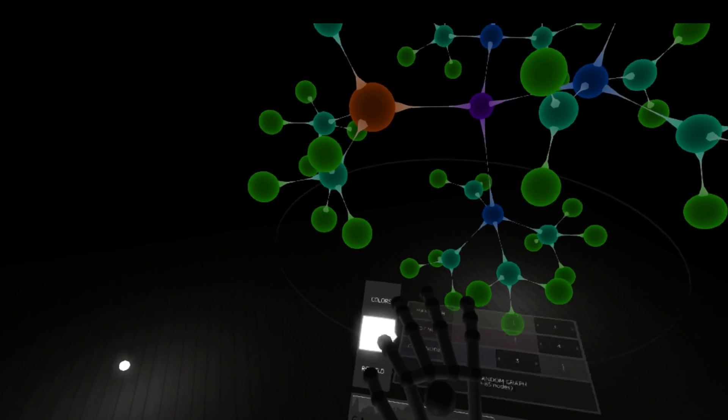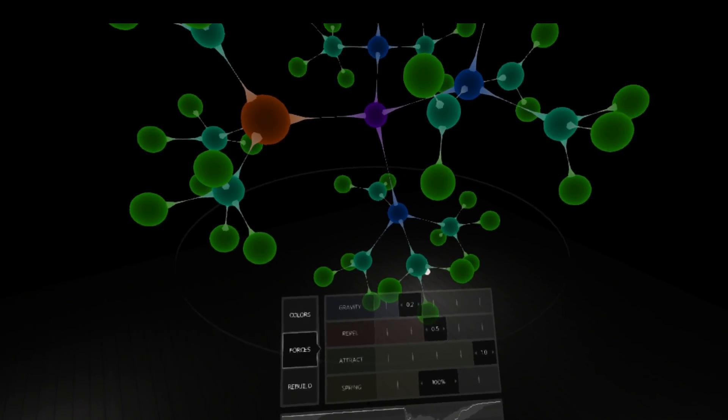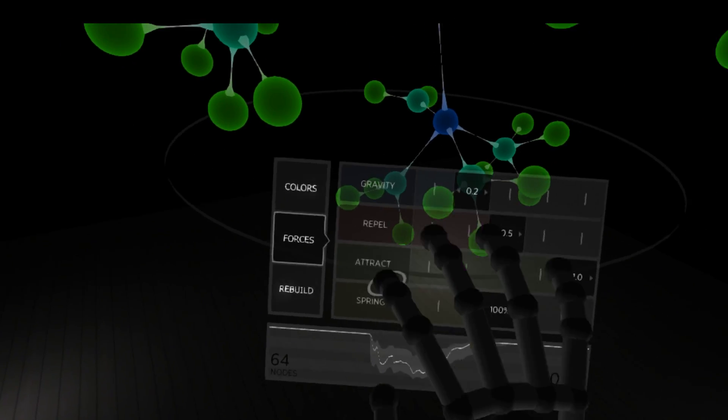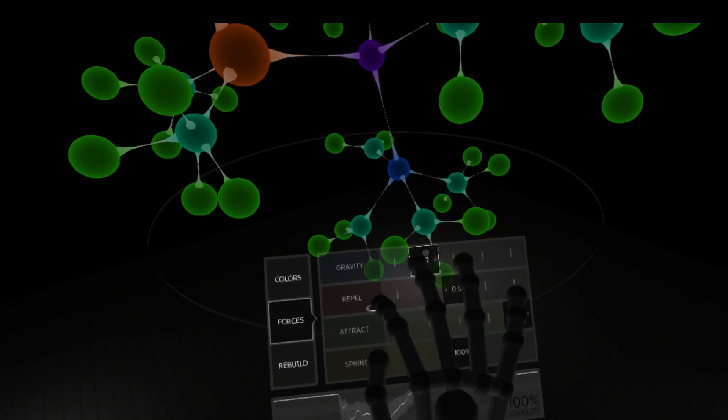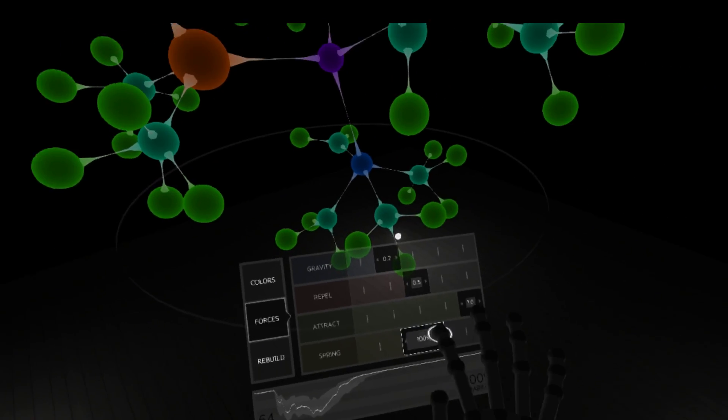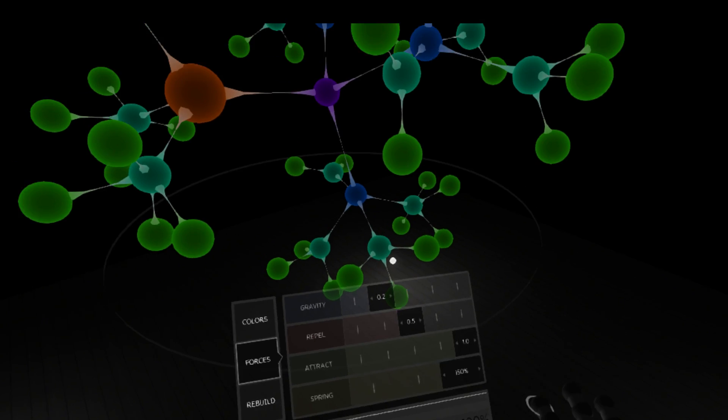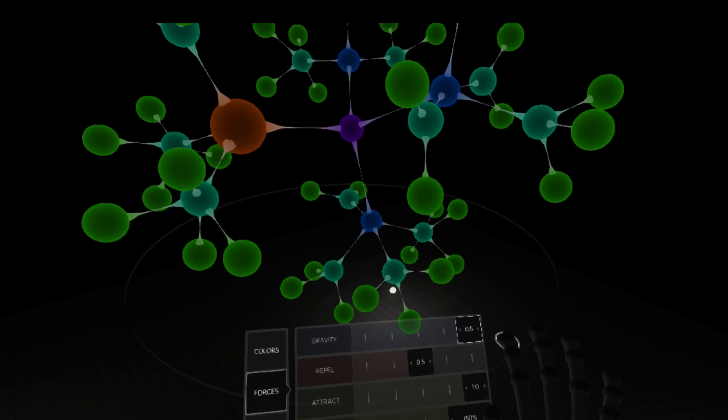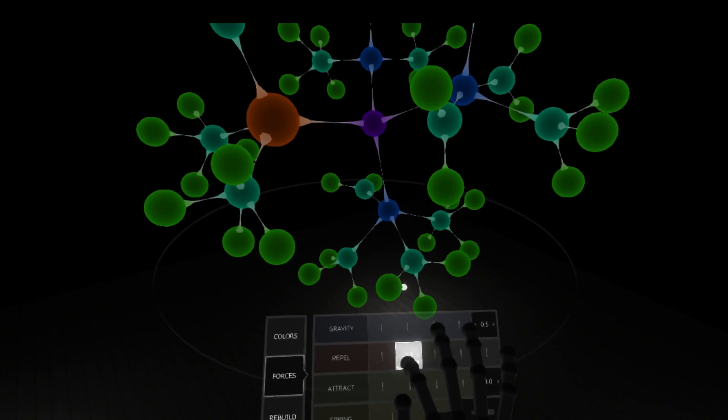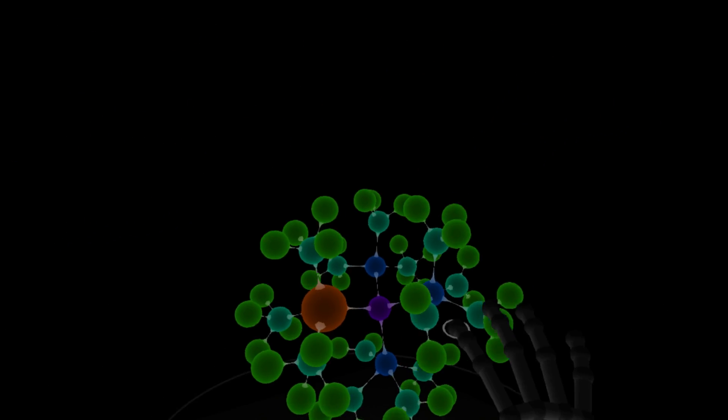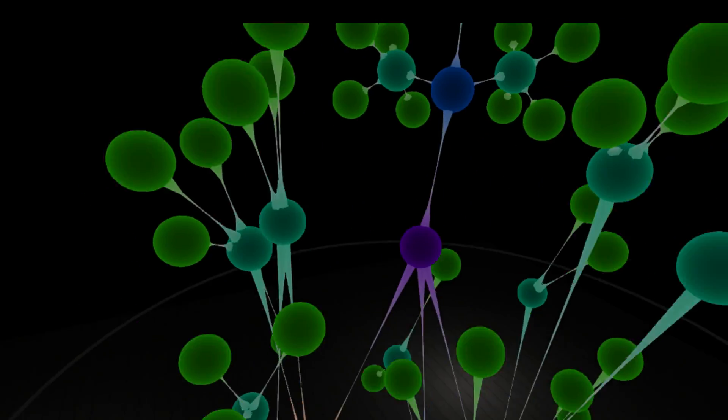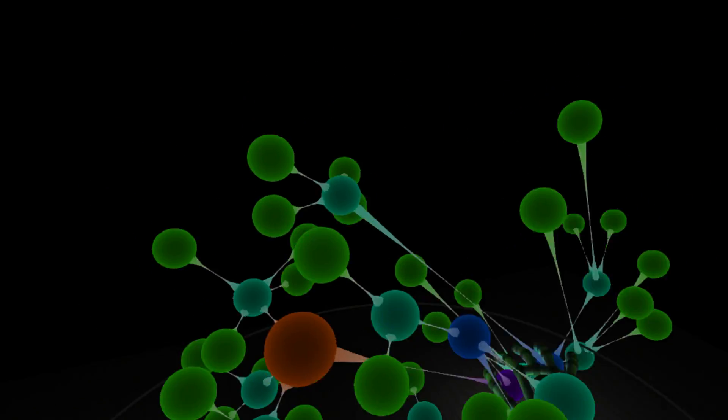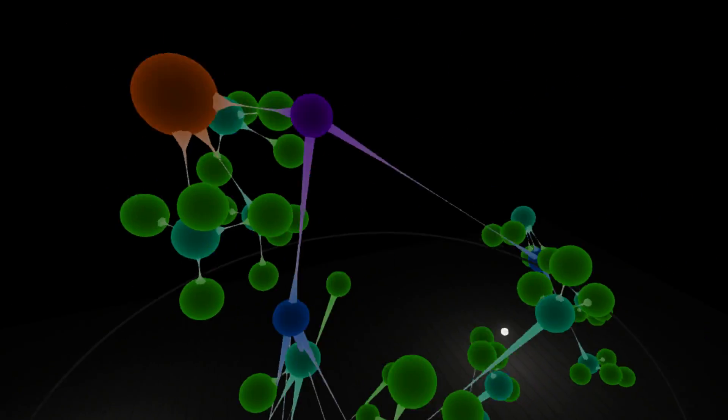So I'm going to the forces menu here. So here we've got gravity, the repulsion force, the attraction force, and springiness. So I'll turn up springiness and maybe bring all these in. So we can see what happens if we just hit them.